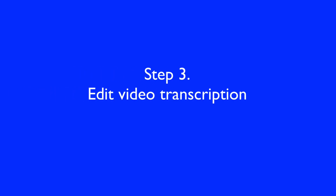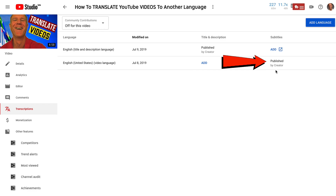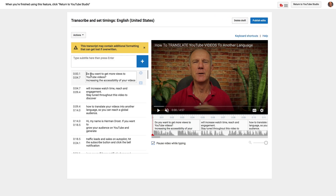Step three: edit video transcription. I already have an English transcript for this video, so I'm going to click on that. Here's my video that's transcribed into English. If you want to edit this transcription to make sure it sounds right, click Edit. You can then edit the text for this video. After you've done it, just click Publish Edits.